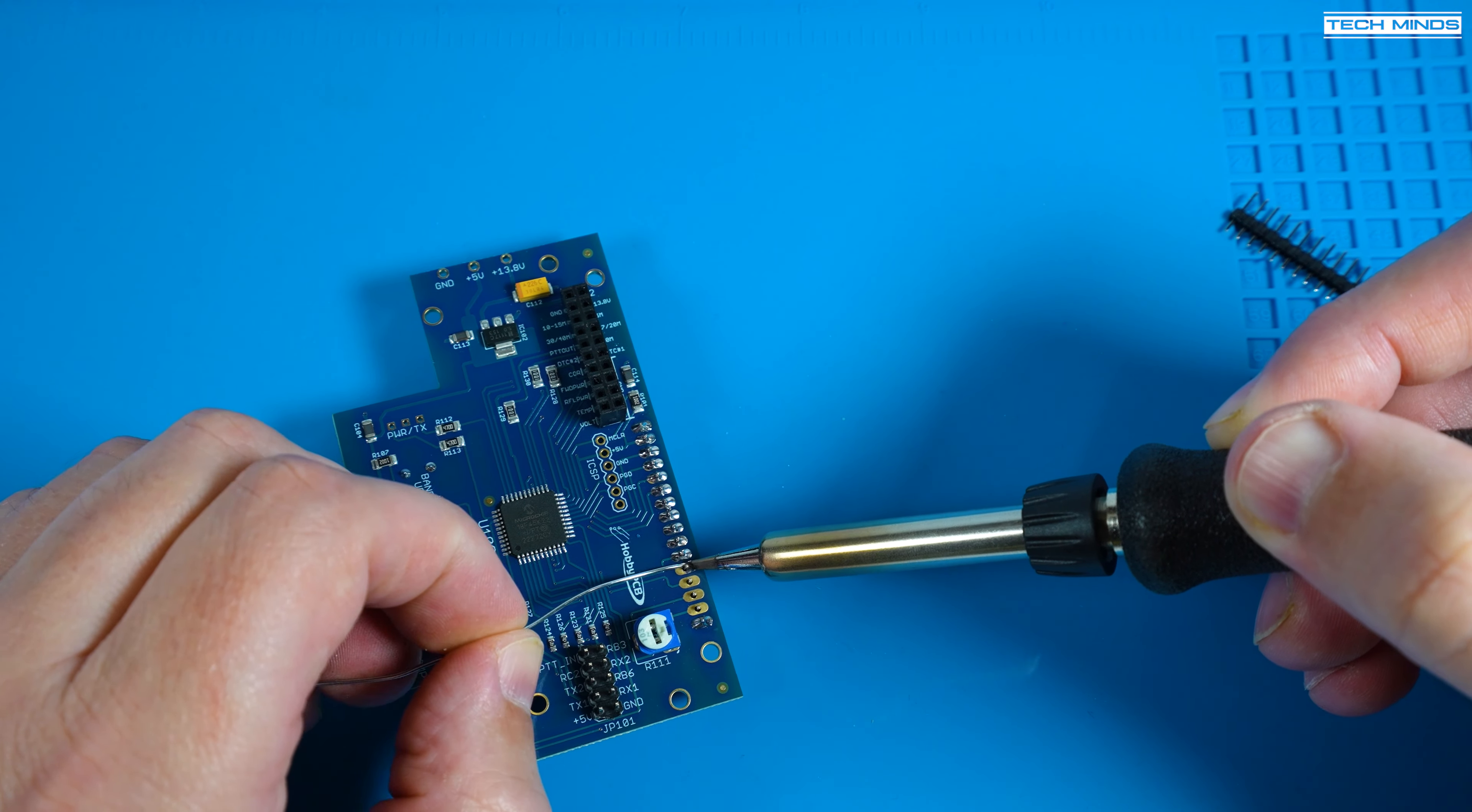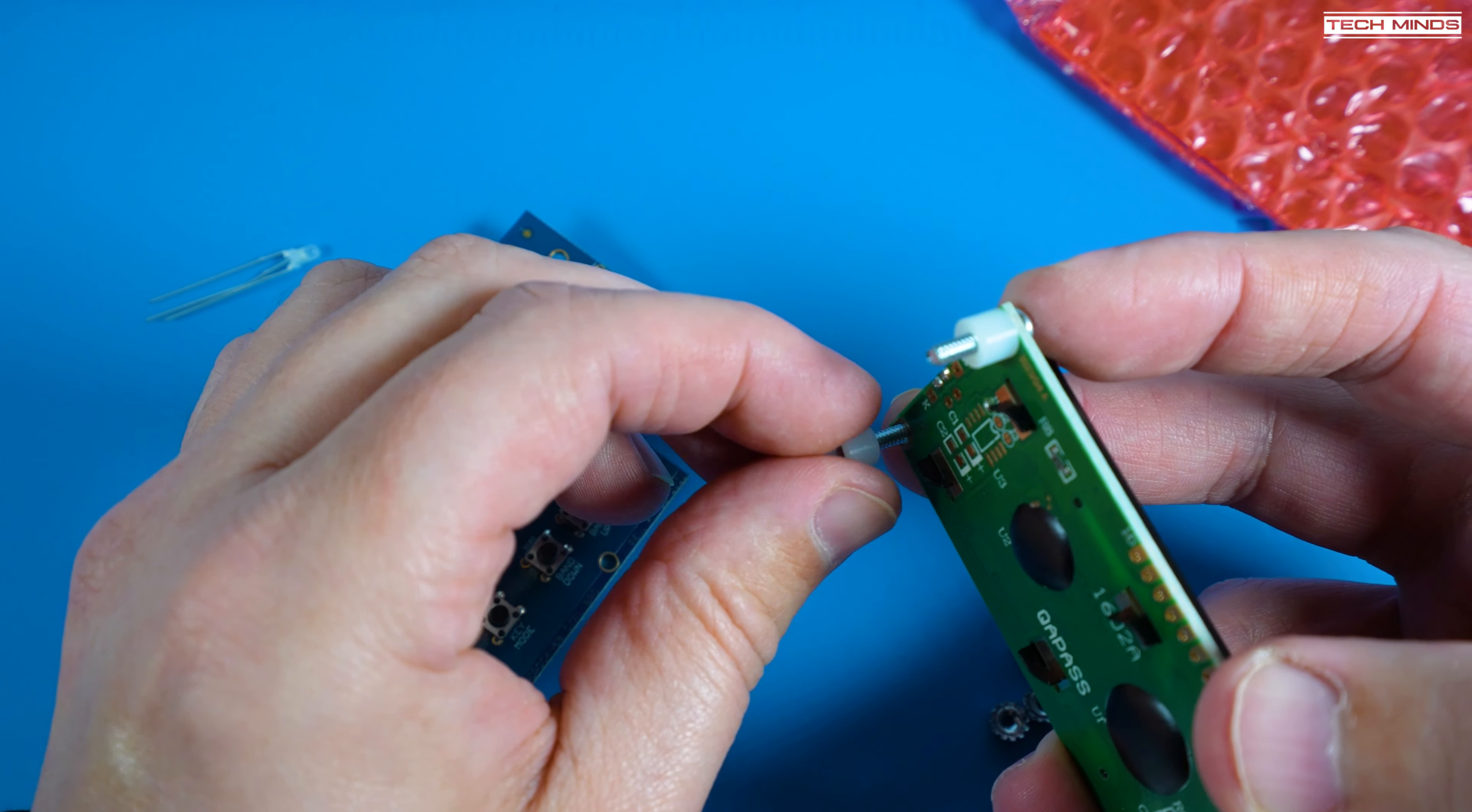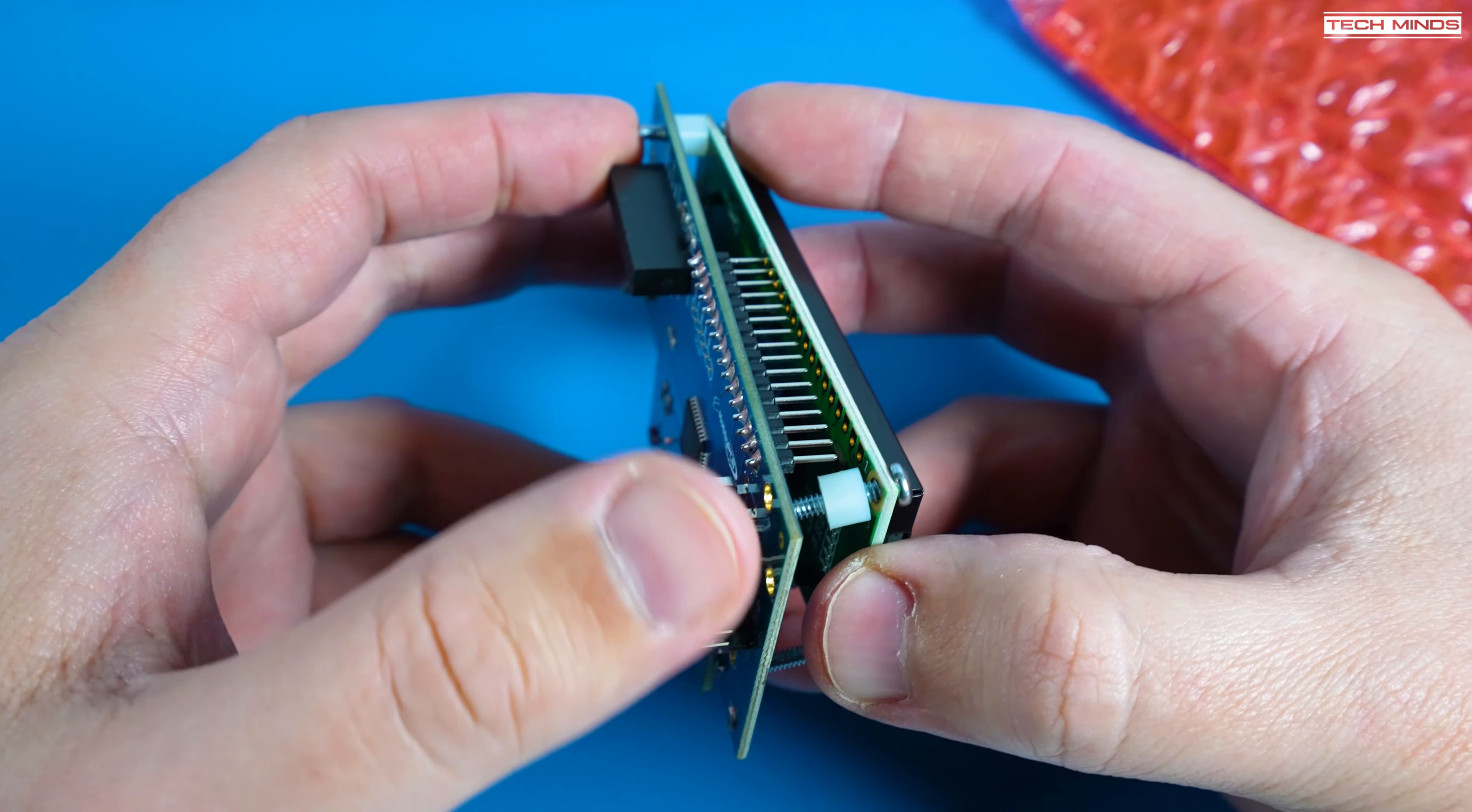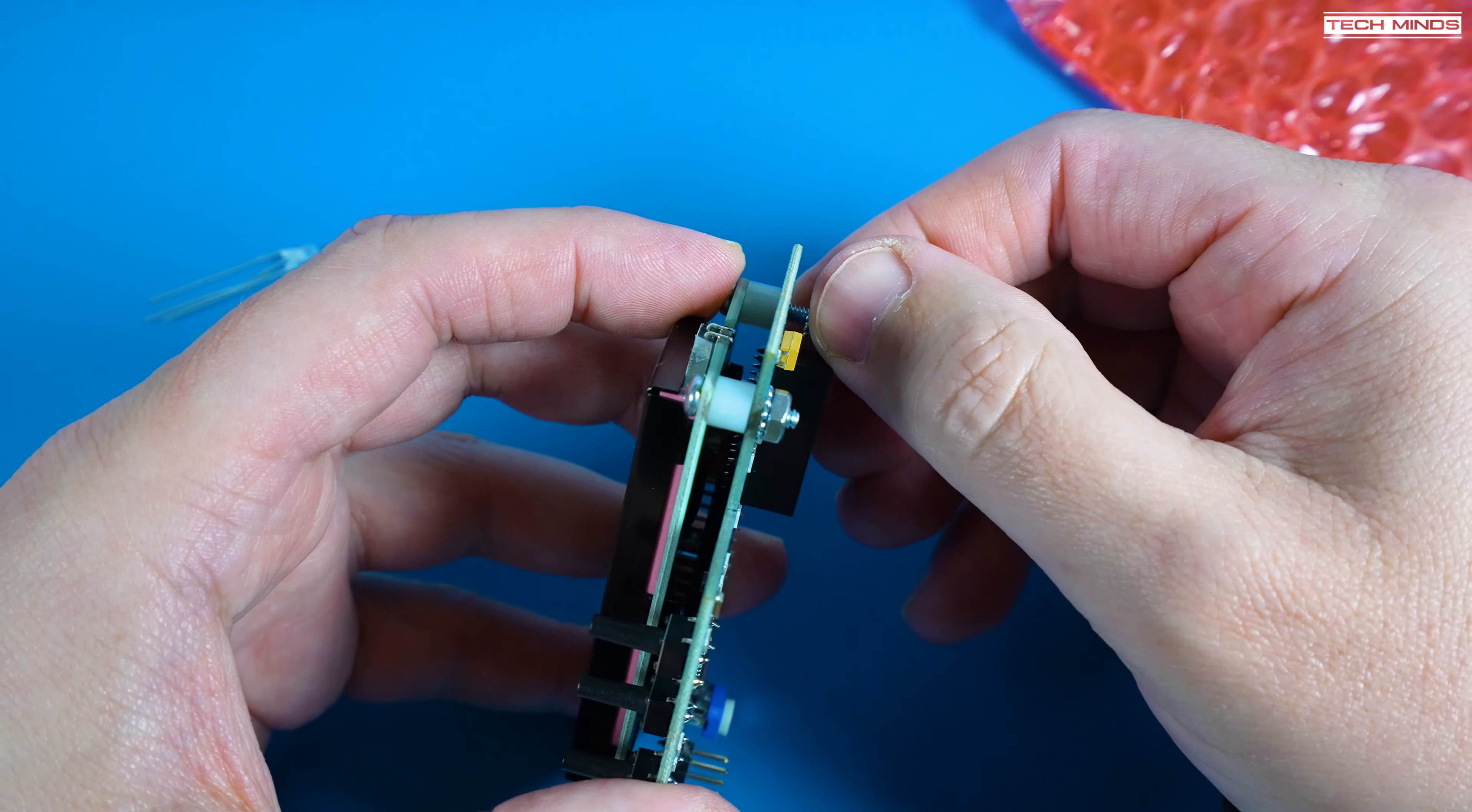Once the header has been installed you can now attach the LCD using the spacers, nuts and bolts as detailed in the manual but at this stage don't solder the LCD in just yet as we need to align it to the front panel.